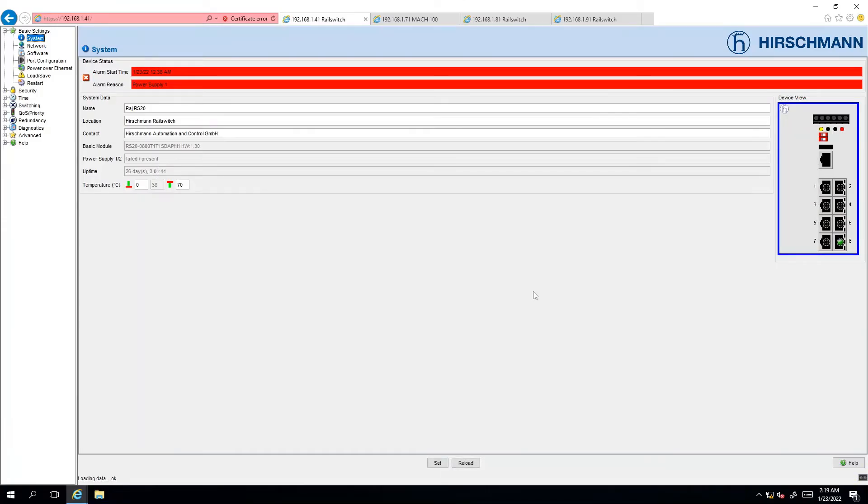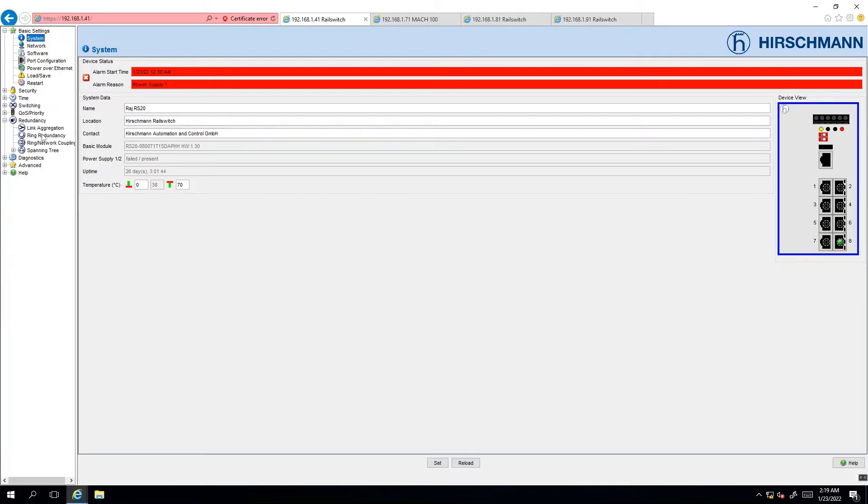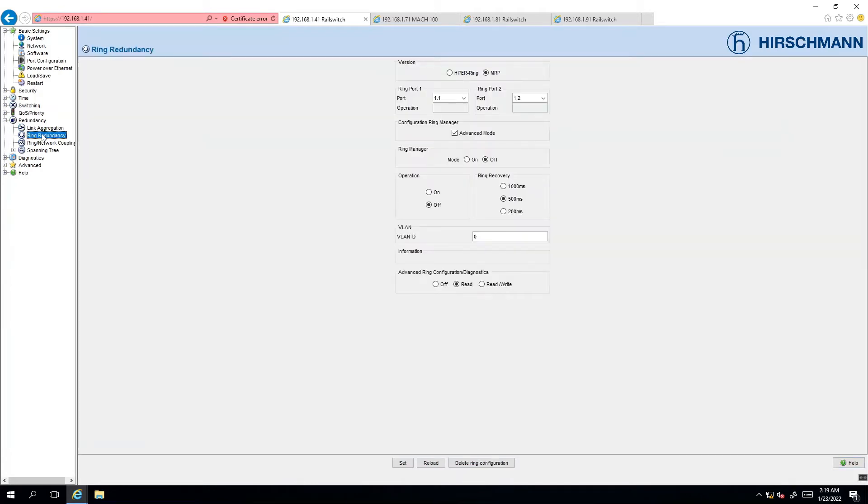Here I am already logged in to the four Hirschmann network switches that we're going to be configuring. So the next step is to navigate to redundancy and click on ring redundancy.